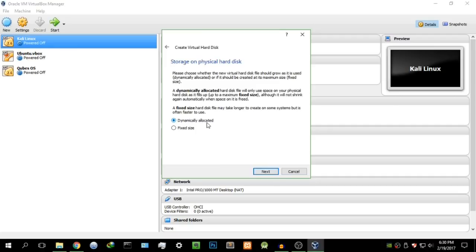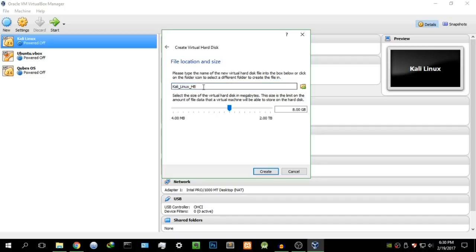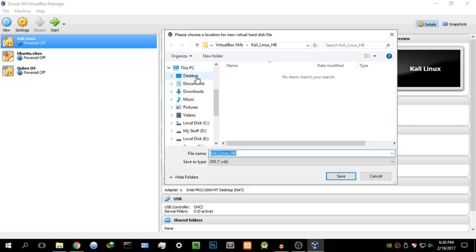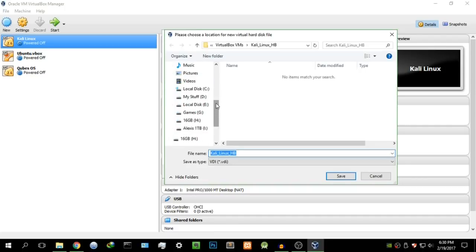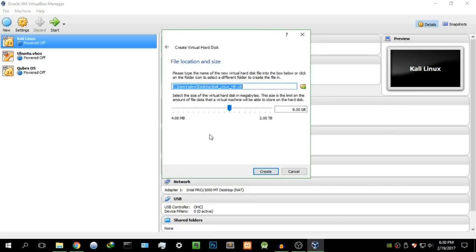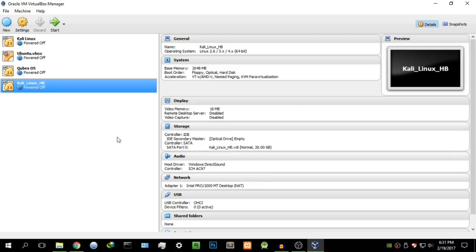Select dynamically allocated — it basically increases as needed. Hit Next. Specify where you want to save the virtual hard drive; I'm going to save mine on the desktop for this tutorial. For storage space, I recommend about 20 gigabytes. Hit Create, and there you are — the virtual machine is created.